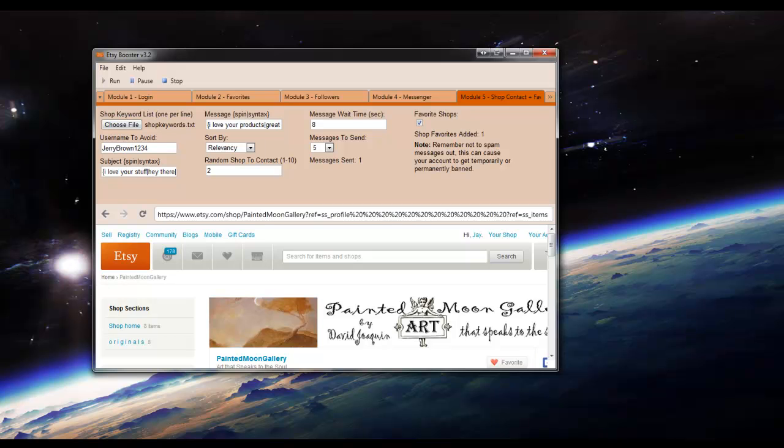And then shop favorites added, 1. Messages to send, 1. Then it will wait that 8 seconds or however much time you put in here until it goes to the next message.